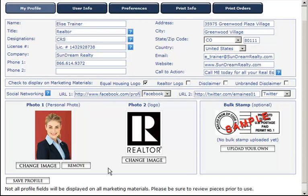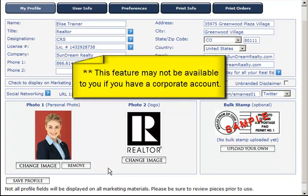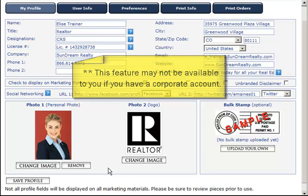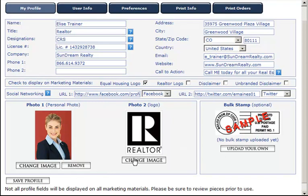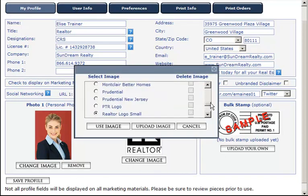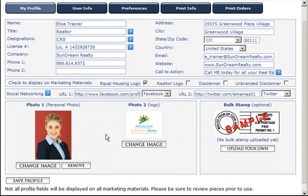Follow the same steps for uploading your logo in the Photo 2 space. Note, this feature may not be available to you if you have a corporate account, as we've already preloaded your logo. If you already uploaded your image and simply want to change it, click on the Change Image button. Next, select the radio button to the left of the image name and click Use Image. Your new image will automatically populate in the Photo 2 space.